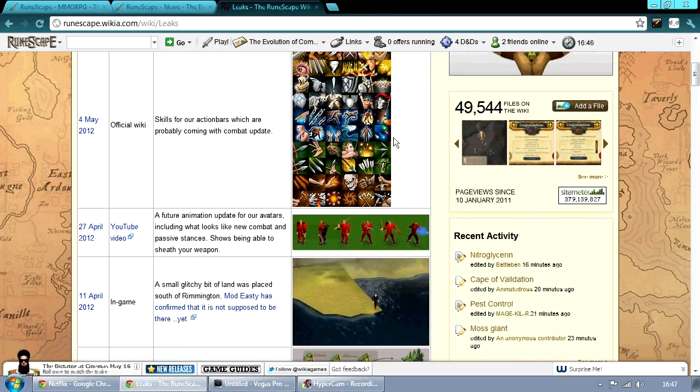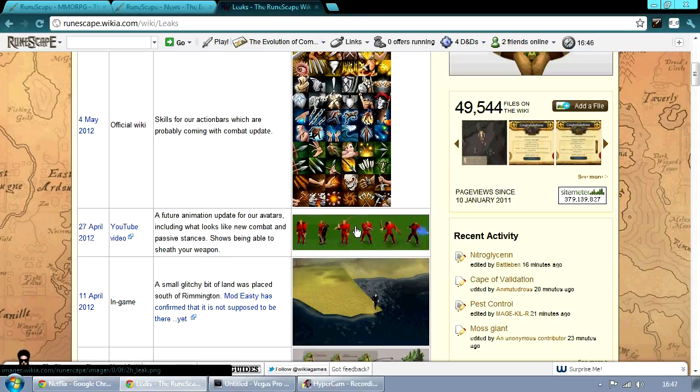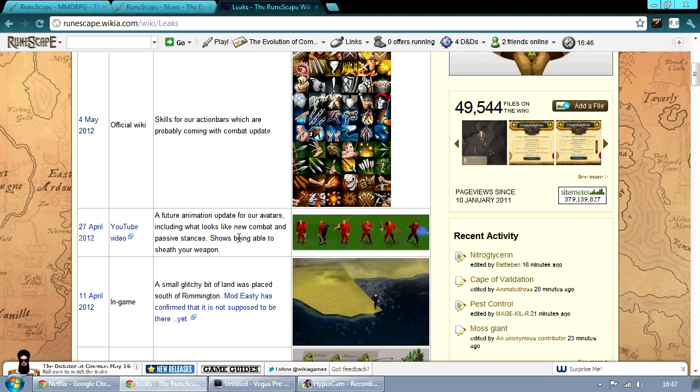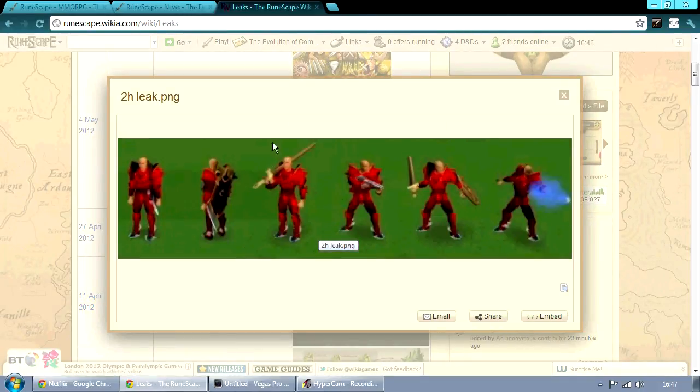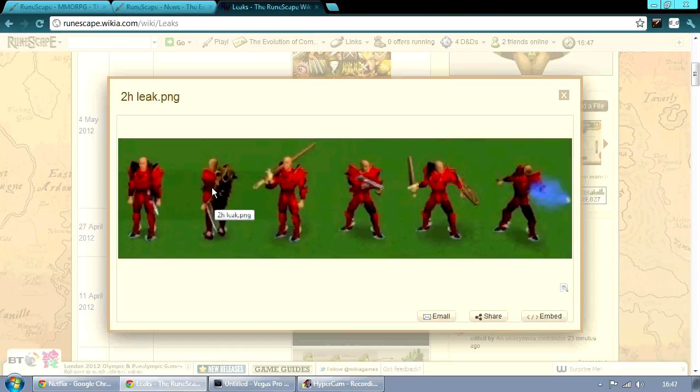And then the second image down is future animation updates for the avatars and what the new combat and passive stances look like. And it shows being able to sheath your weapon. So as you can see, the second guy in the image has a shield on his back and a sword in his holster.